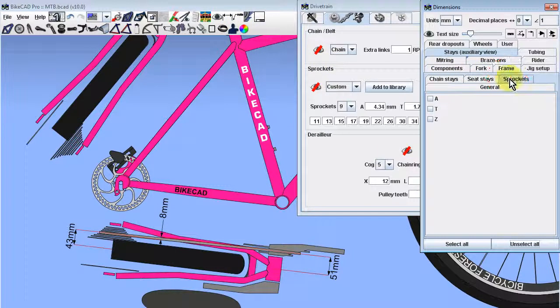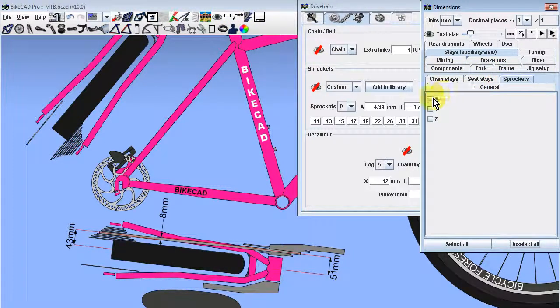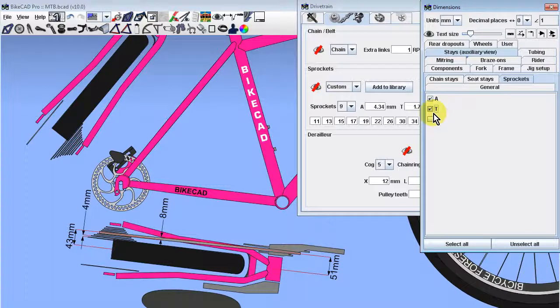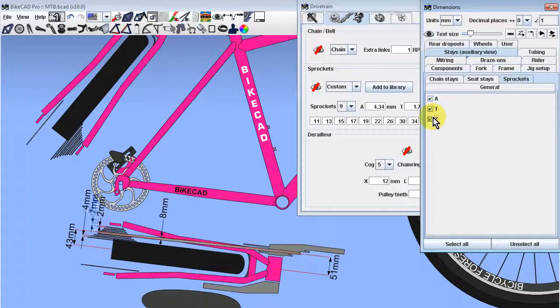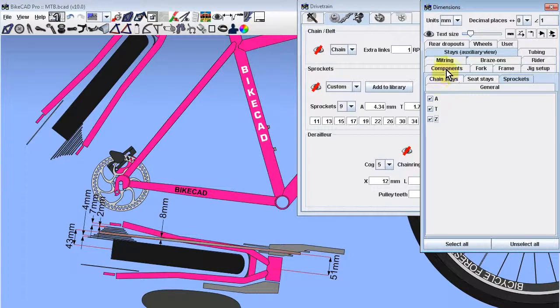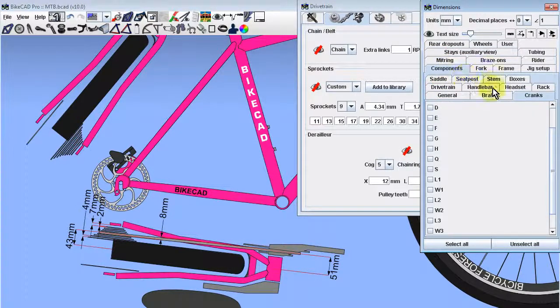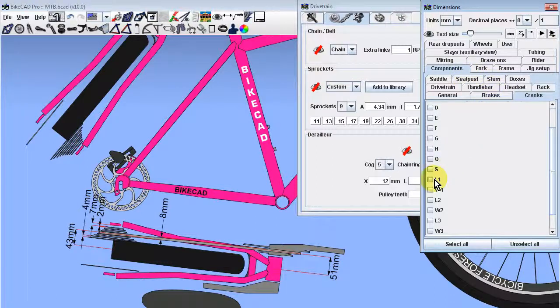Other auxiliary view dimensions related to the drivetrain include those in the sprockets tab, as well as several dimensions in the cranks tab, which can be found inside the components tab.